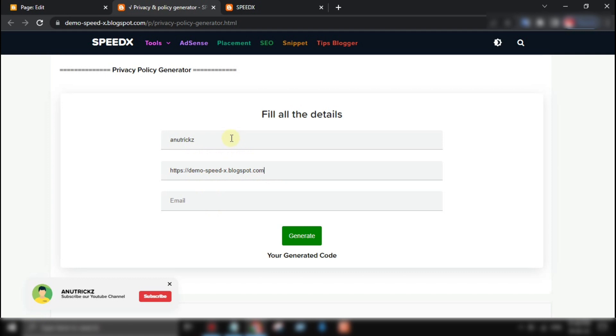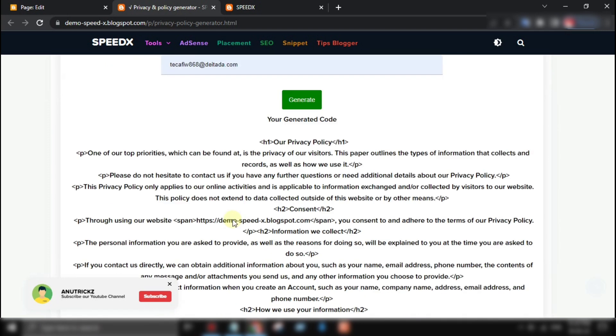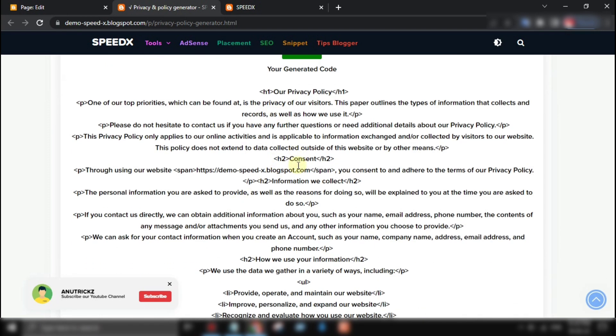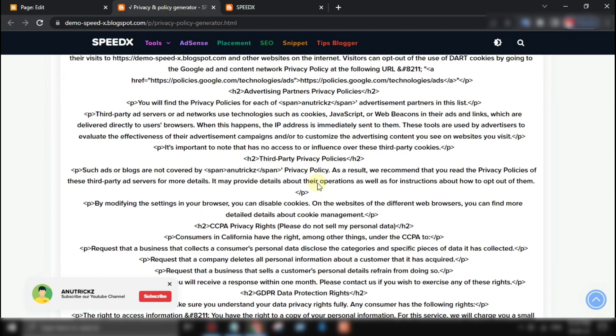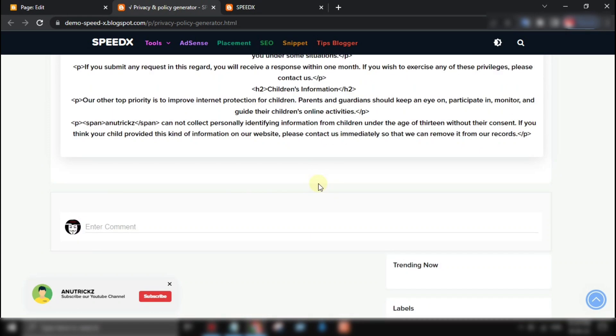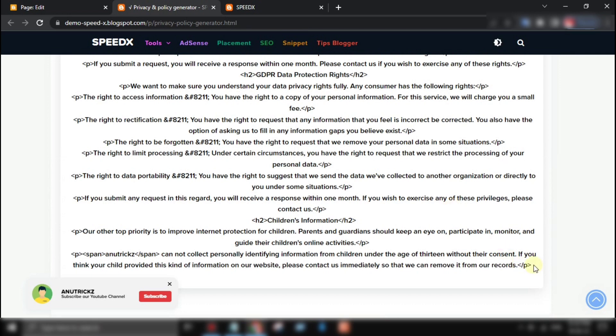Once you've filled all the details, click the generate button. The tool will generate a customized privacy policy for you in a second. You can then copy and paste the policy onto your website.